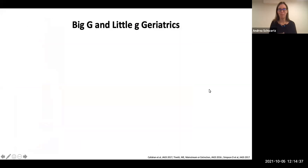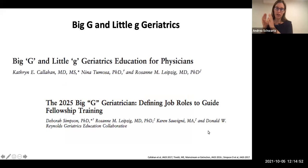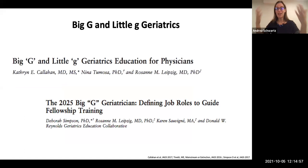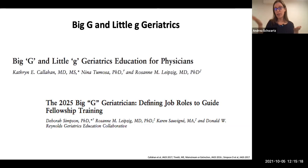This concept was developed by our wonderful colleague at Mount Sinai, Dr. Roseanne Leipzig, and Kate Callahan and colleagues. Big G geriatrics folks are those like myself who've done additional training in geriatrics — this is our career path and our focus. But the vast majority of care for older adults in this country does not come from big G geriatricians. Instead, it comes from the little g geriatrics providers — everyone in the healthcare system who needs age-friendly competencies to effectively care for older adults.